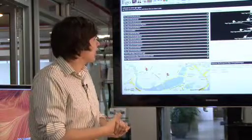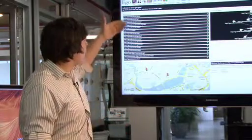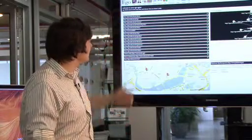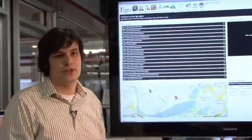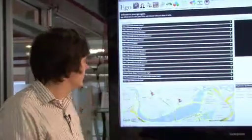So this page here, what I can see is all my friends and the information that they have chosen to share with me.